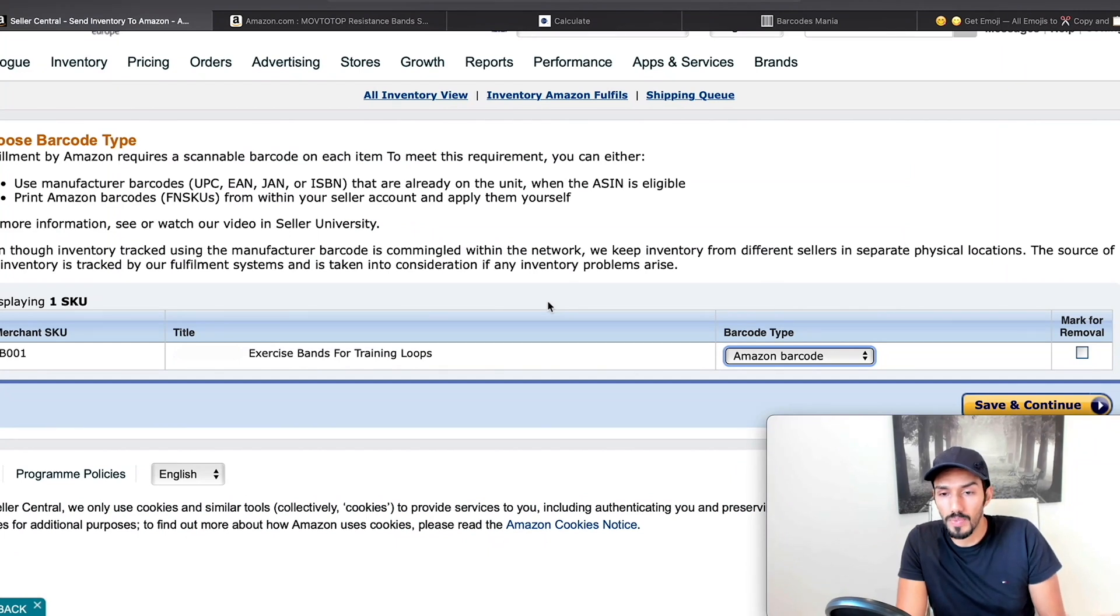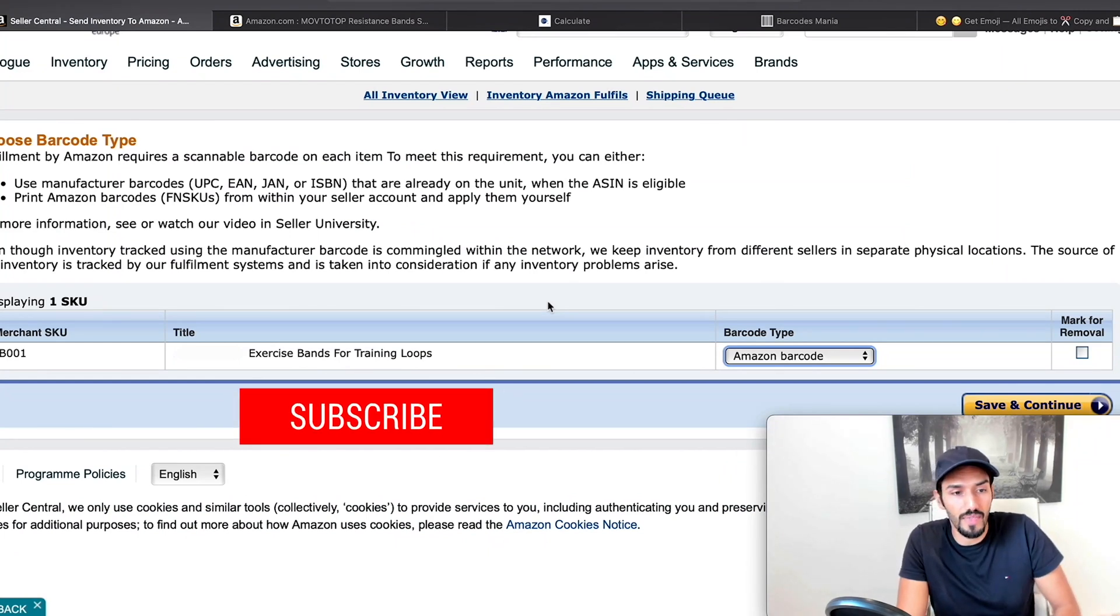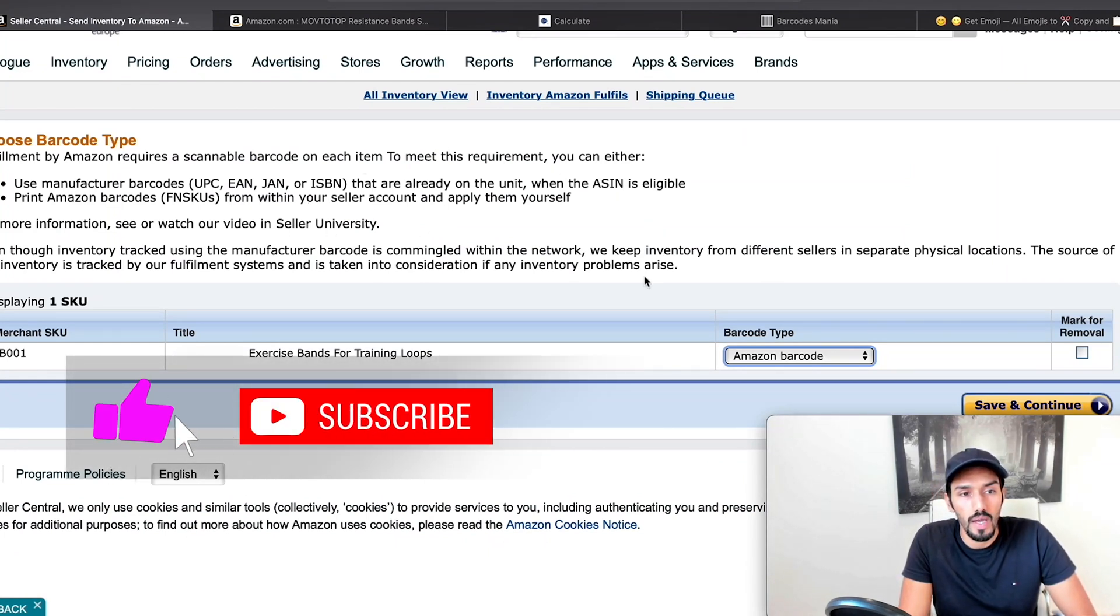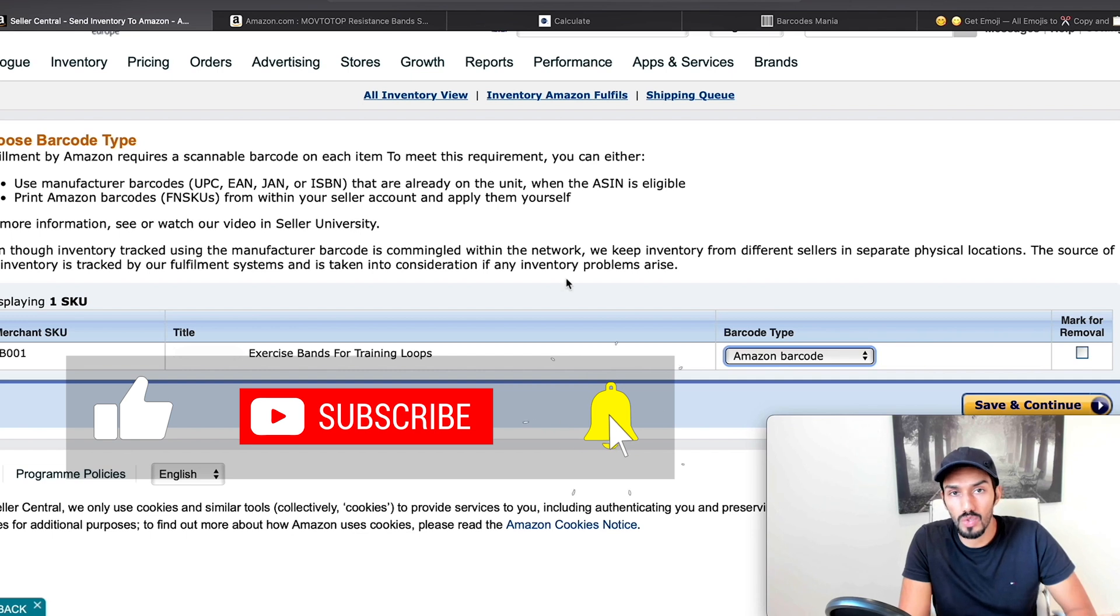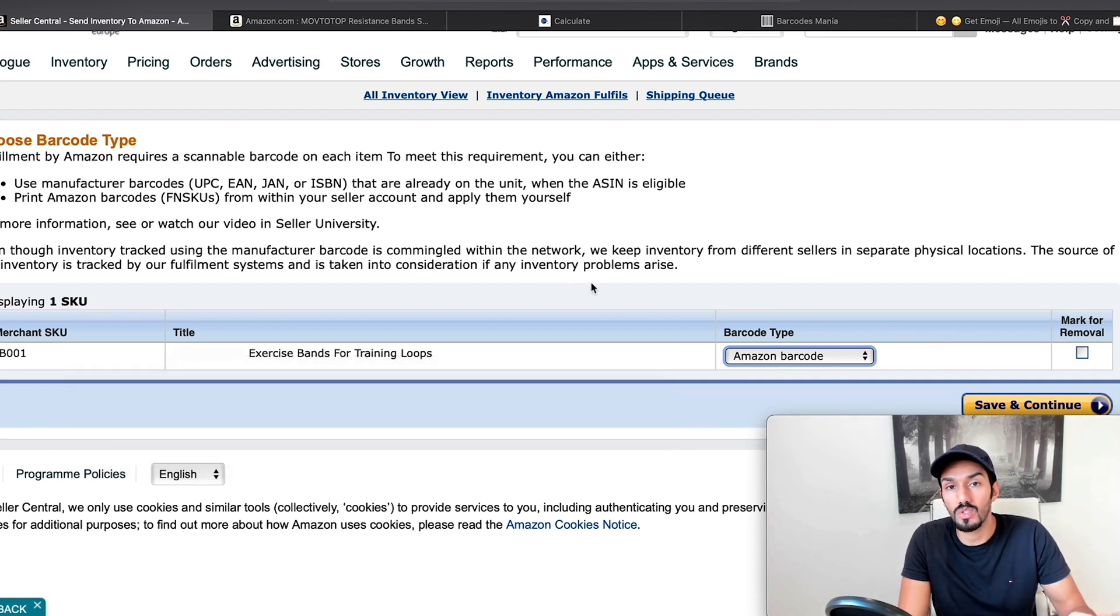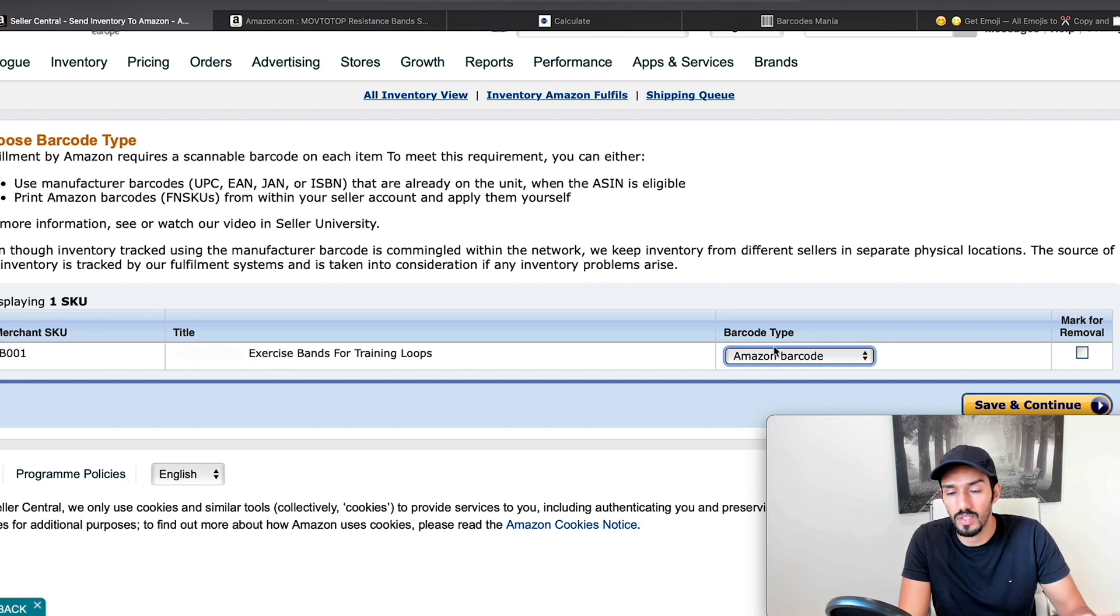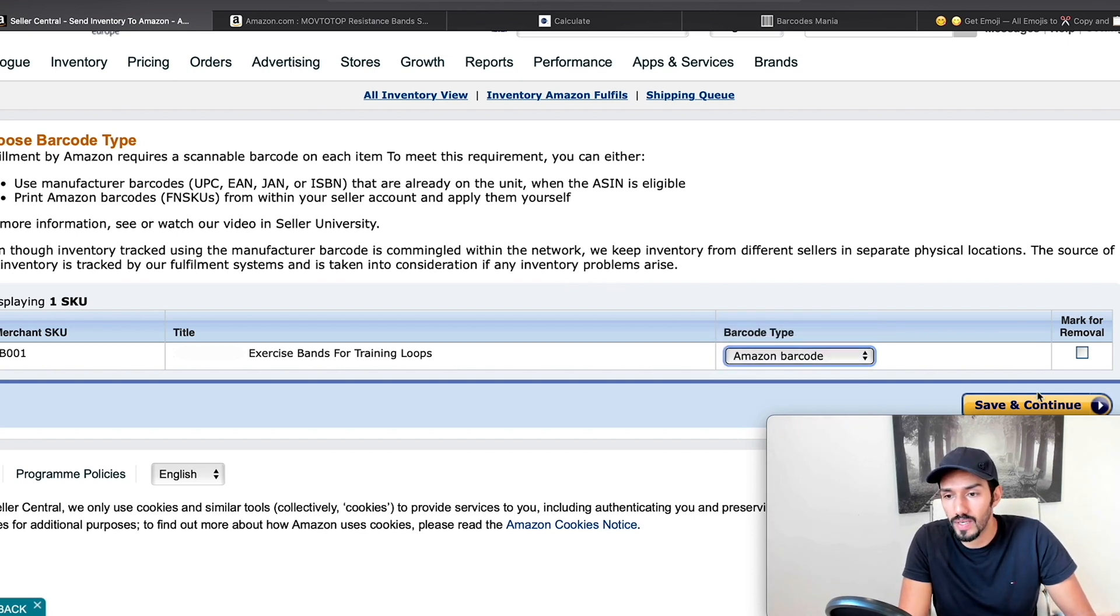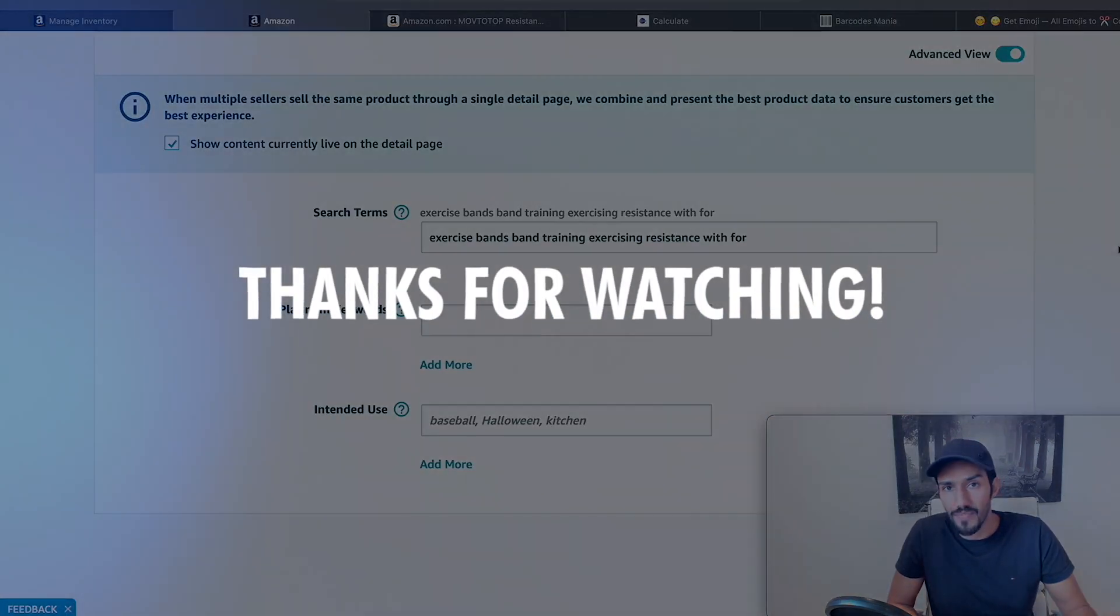Now in terms of barcode options, once you've saved that, it might actually ask you, do you want to use your manufacturer barcodes with the original EAN, which you can use or use or print Amazon's barcodes, the FN SKUs, which you can use as well. Most of the time, I would just use Amazon's barcode. So you just click on Amazon barcode here, click save and continue. So that's it for this one. I'll see you all again very soon.